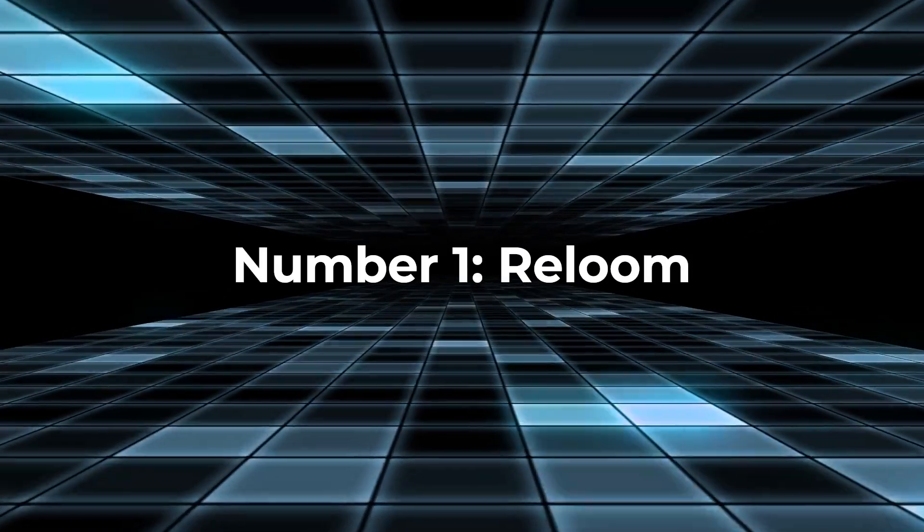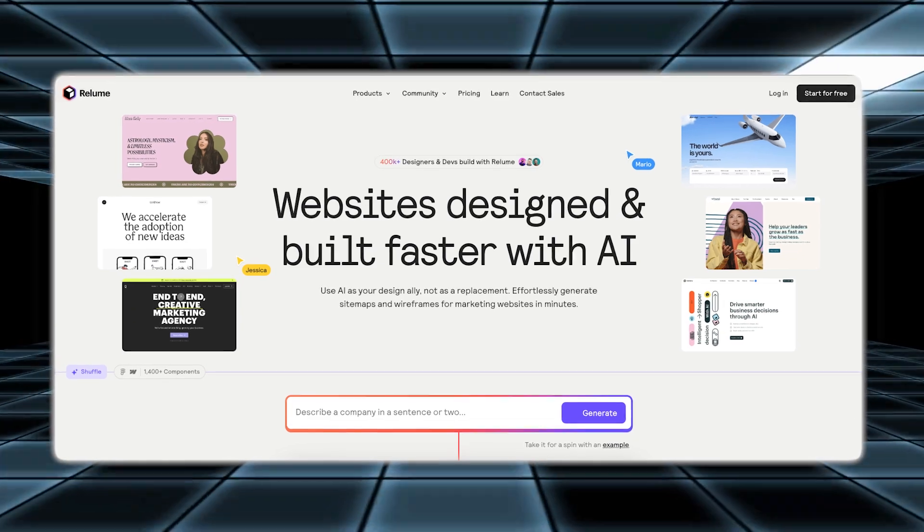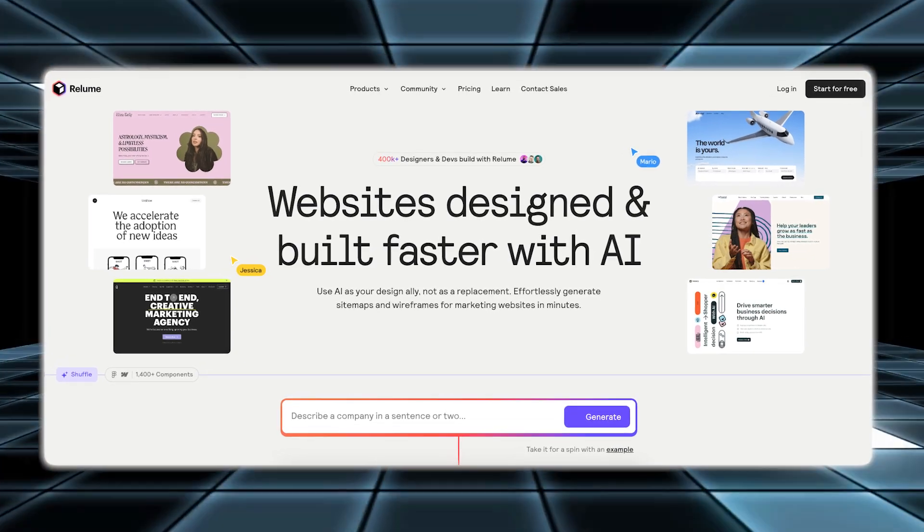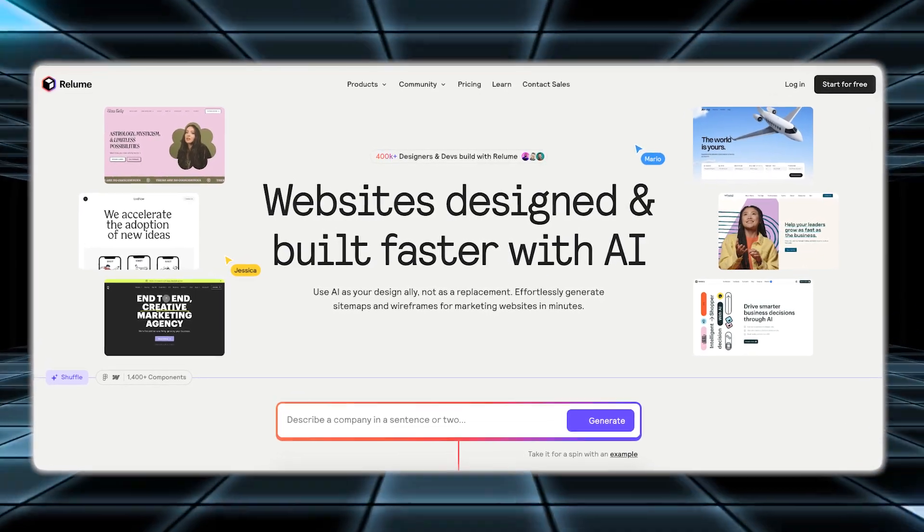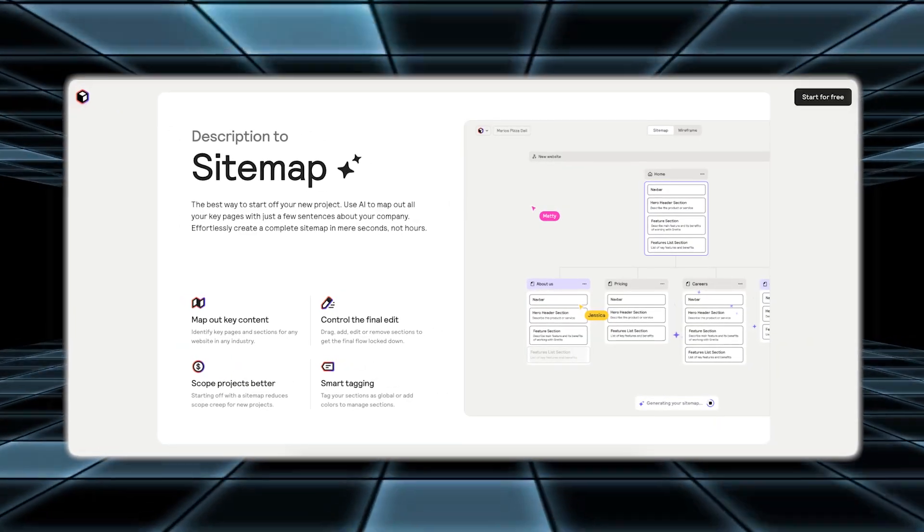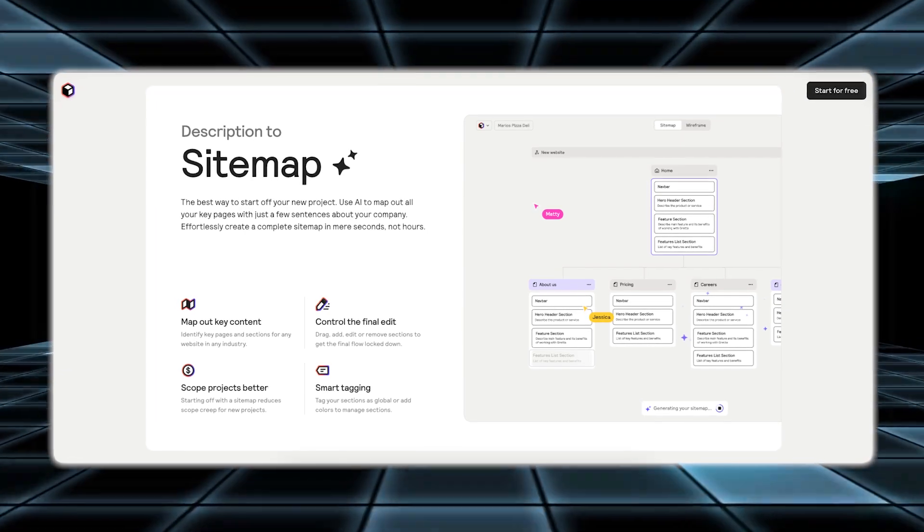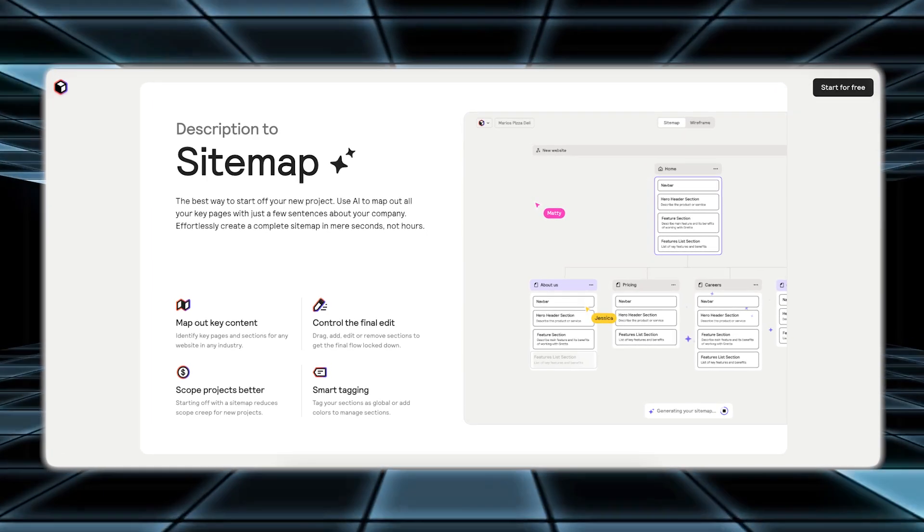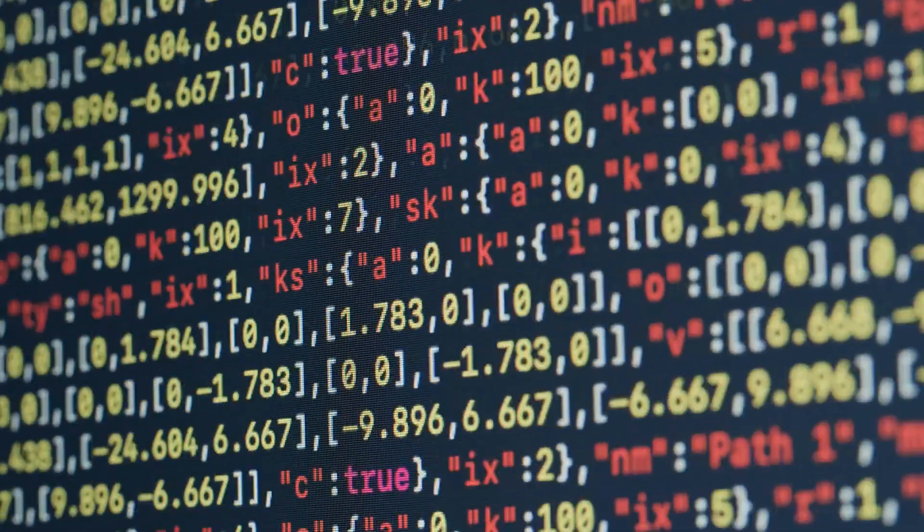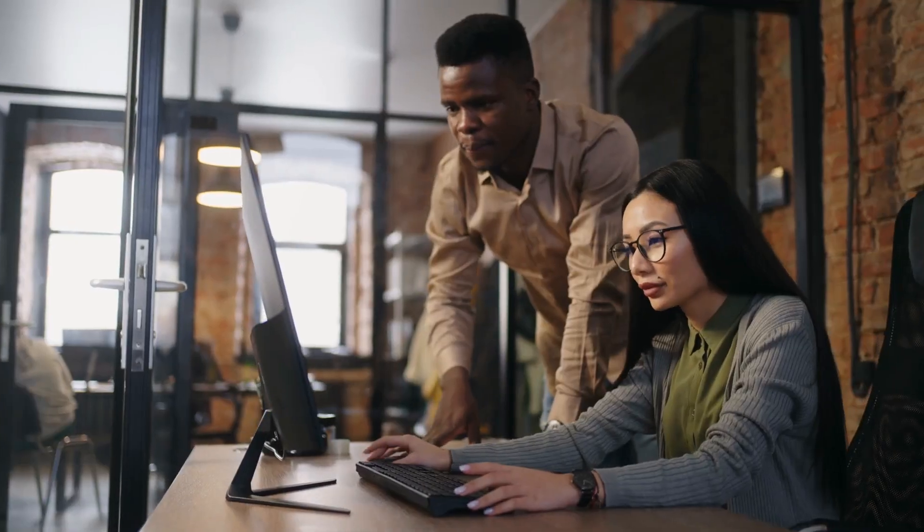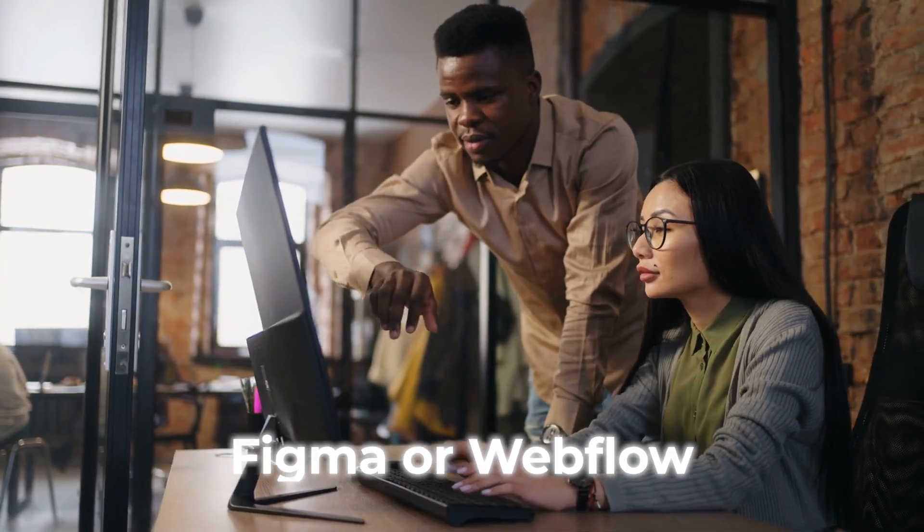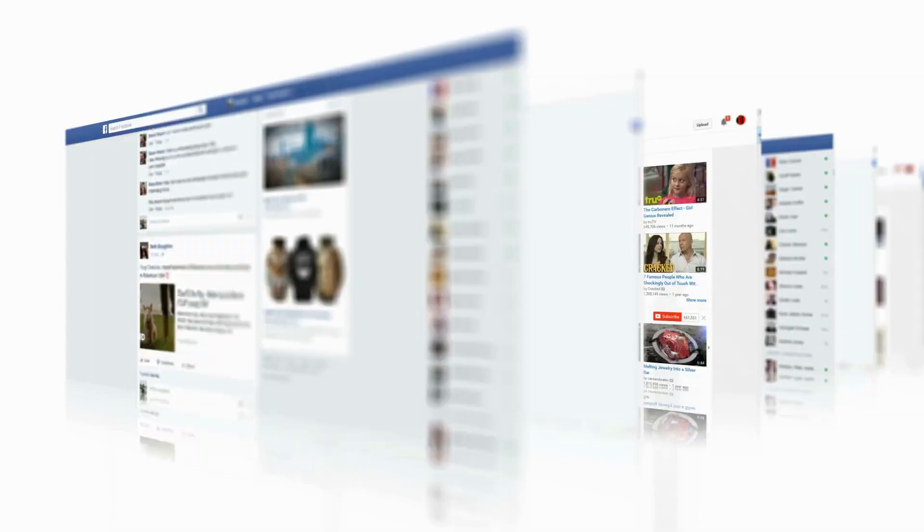Number one, Reloom. Reloom is a new no-code AI tool that makes designing and building websites faster and easier. It helps by creating detailed sitemaps, which show how a website is organized. Once Reloom generates these sitemaps, you can quickly send them to design platforms like Figma or Webflow to refine and develop your website further.